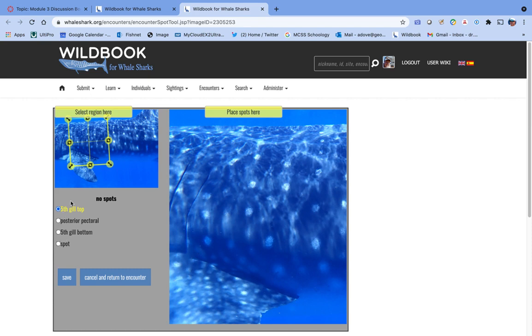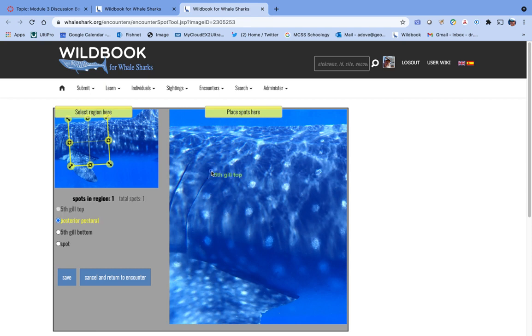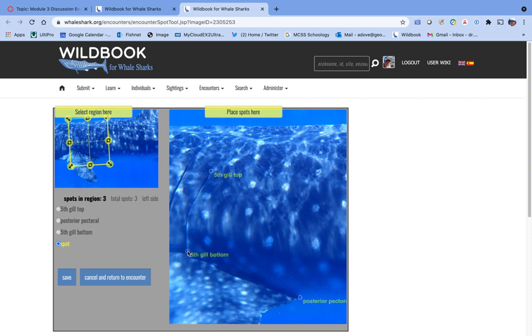Those are the three landmarks. You can see them listed over here on the left. So now, in our area of interest box, we've got straight back, top of fifth, bottom of fifth, posterior pec. And you click those in the order they're listed here. So fifth gill top, I'm going to click that. Posterior pectoral, click there. And fifth gill bottom, click there.